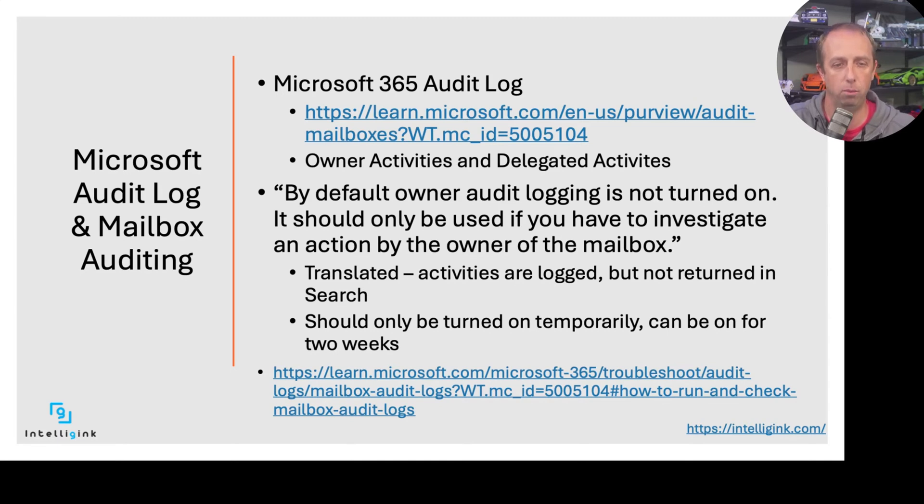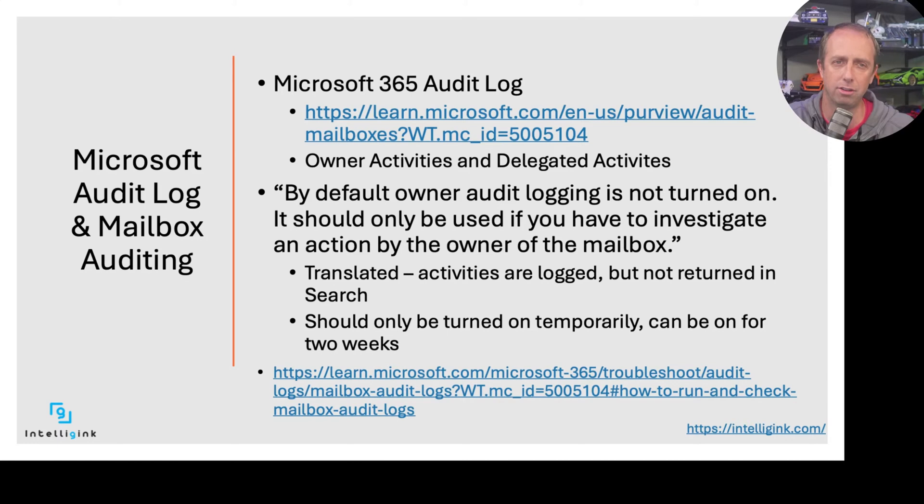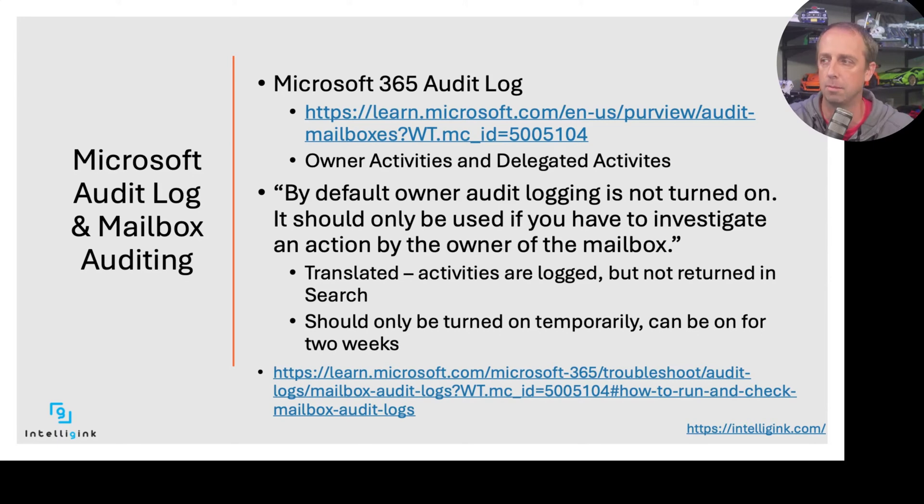We'll kind of talk through this, and then I'm going to go in and demo this, show you some of how this works and some of the interesting things about this. To be honest, I'm not 100% sure I like how this is done. It might be nice to see Microsoft change some of this.